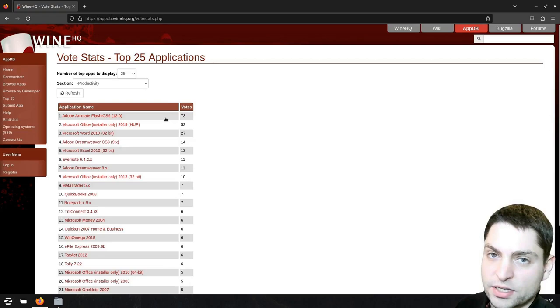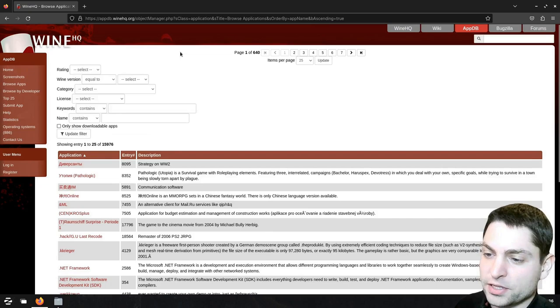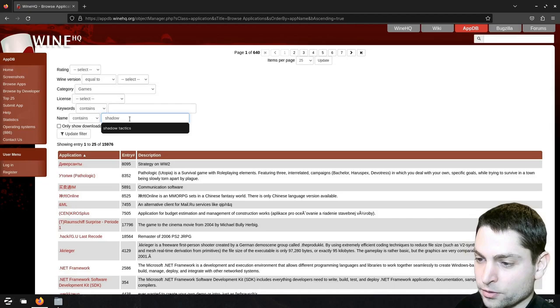If you want to search for an application go to browse app, here you can search by different categories, I'm searching for a game, and the name of the game is Shadow Tactics. Perfect, here is the game, let's take a look.